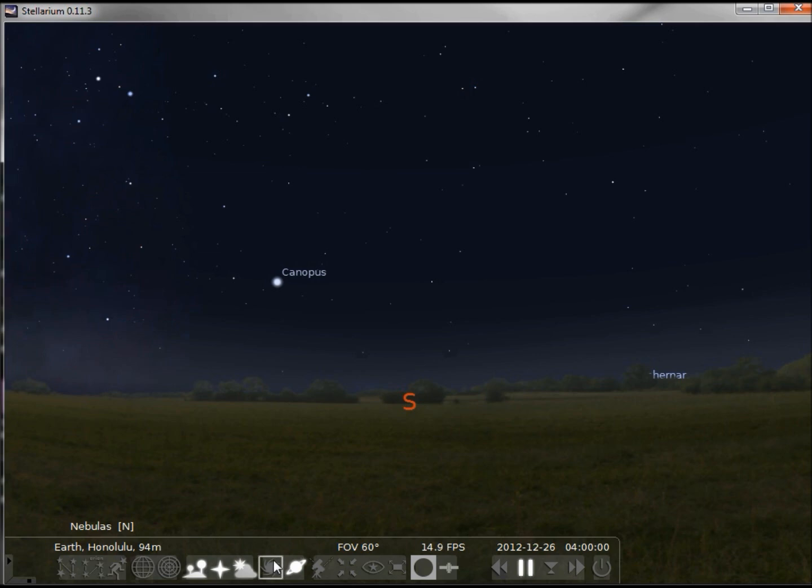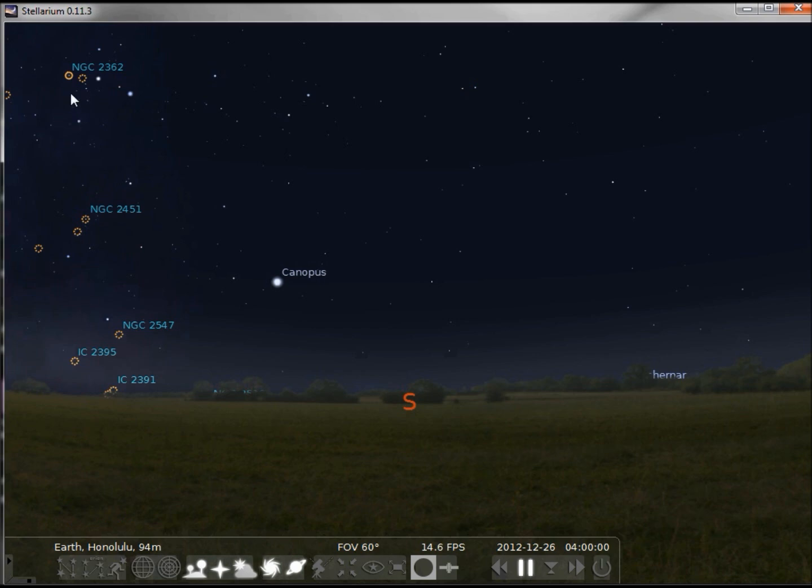This next button turns on the nebulas, and nebulas are distant galaxies or any bright area or clouds of gas in outer space. Let's click on one.